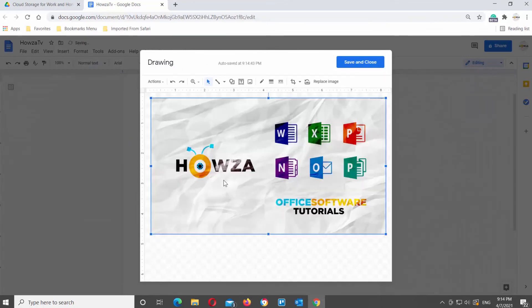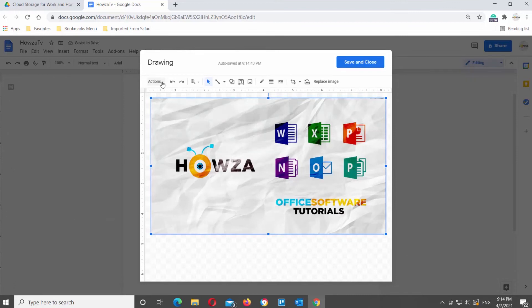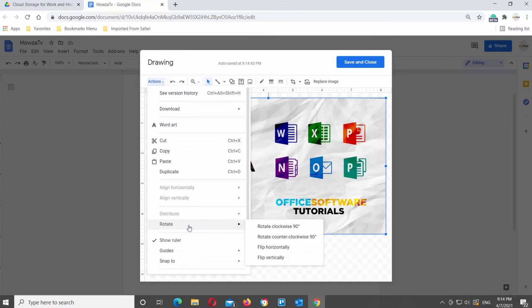Click on Actions at the top tools bar. Choose Rotate from the list. You will see few options: Rotate clockwise 90 degrees, counter clockwise 90 degrees, flip horizontally, and flip vertically.